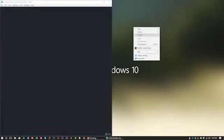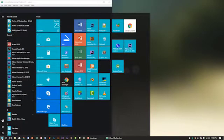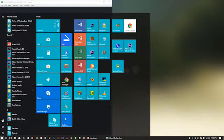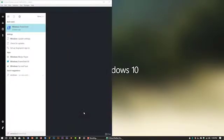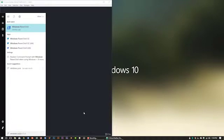Now I have to open a program named Windows PowerShell. Search for 'Windows PowerShell' and you will find it. In this Windows PowerShell we will see the result of our program.